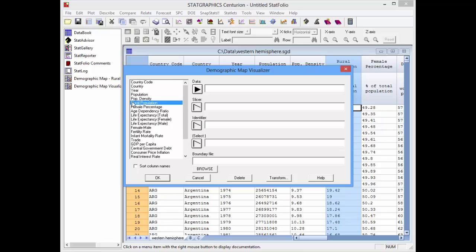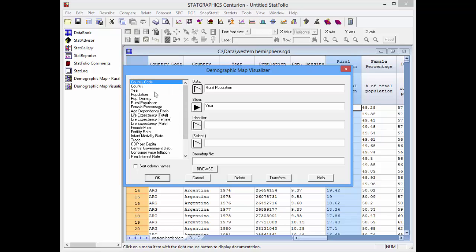The data to be analyzed are placed in the data field. Slicer is a variable I want to slice on — in this case, year. The identifier identifies the regions on the map, and I'm going to use country code.